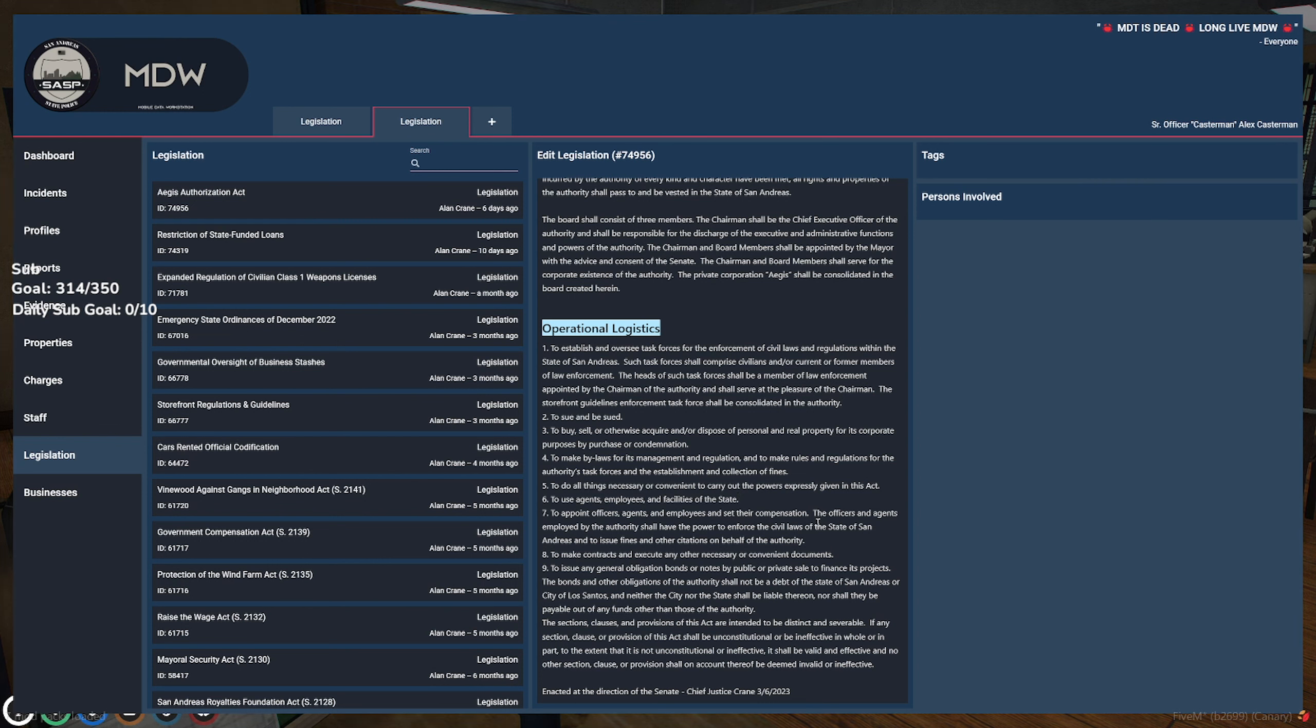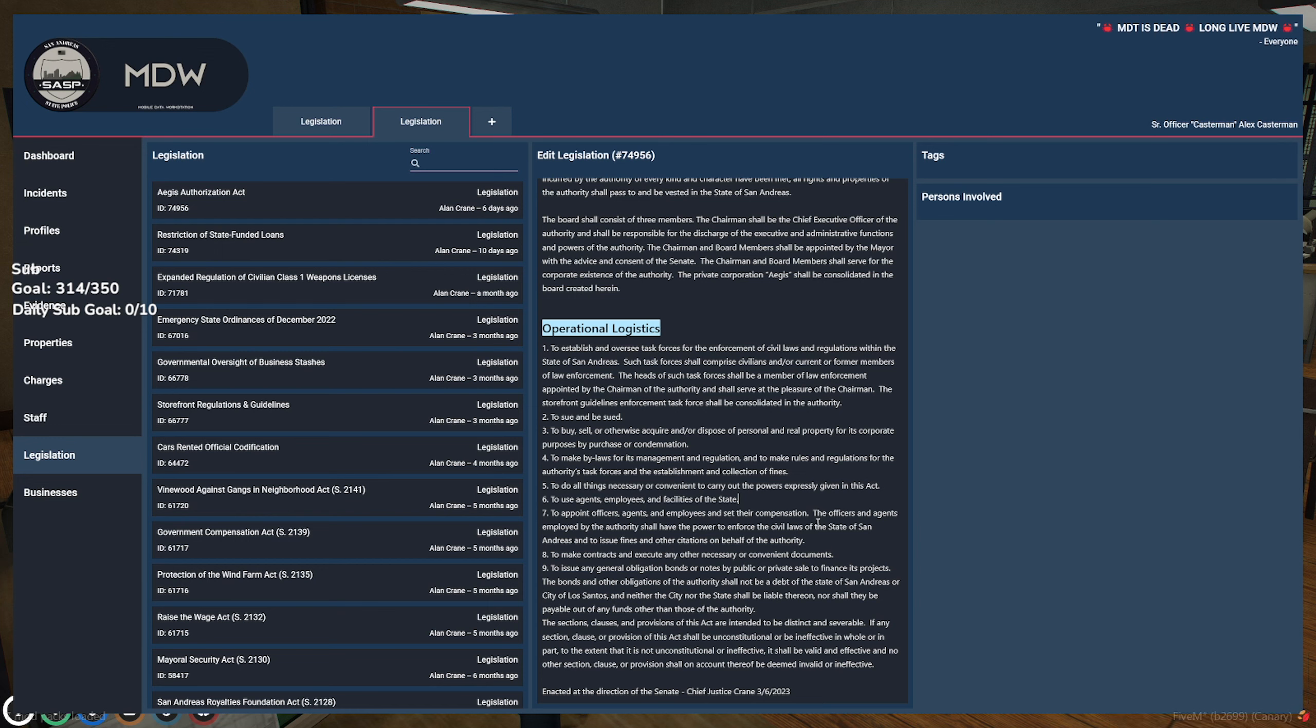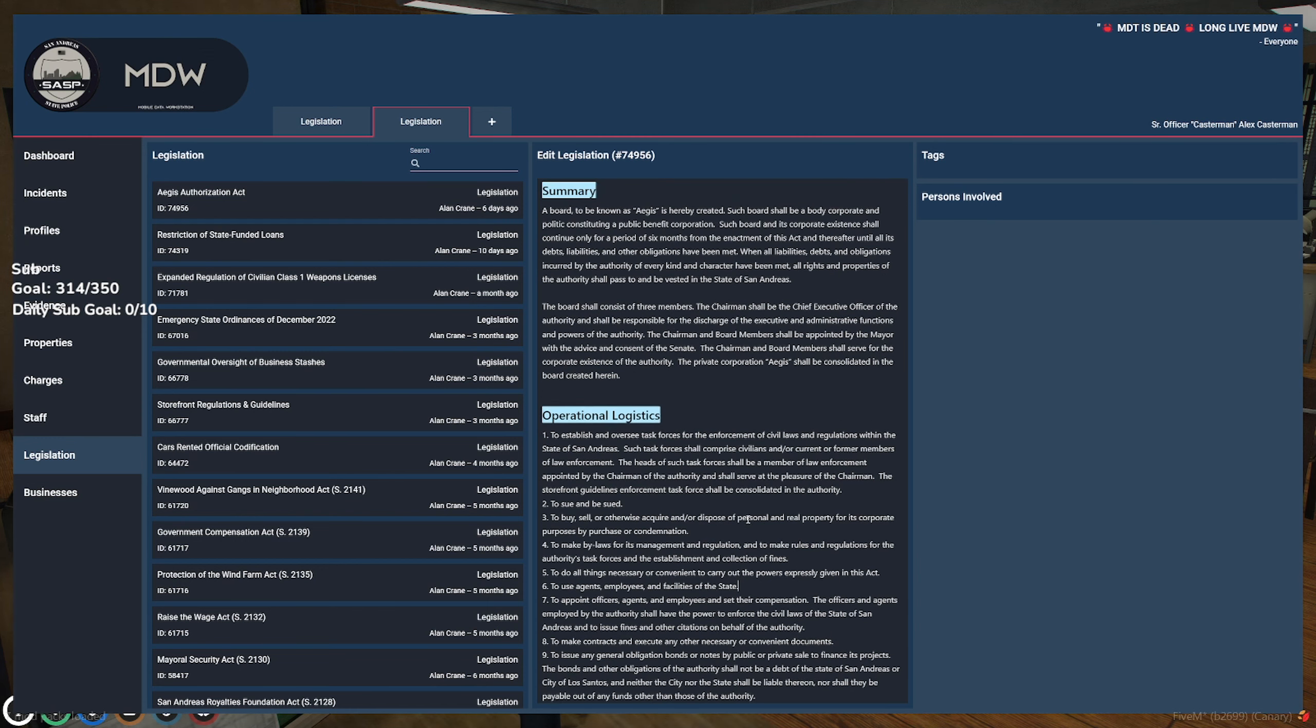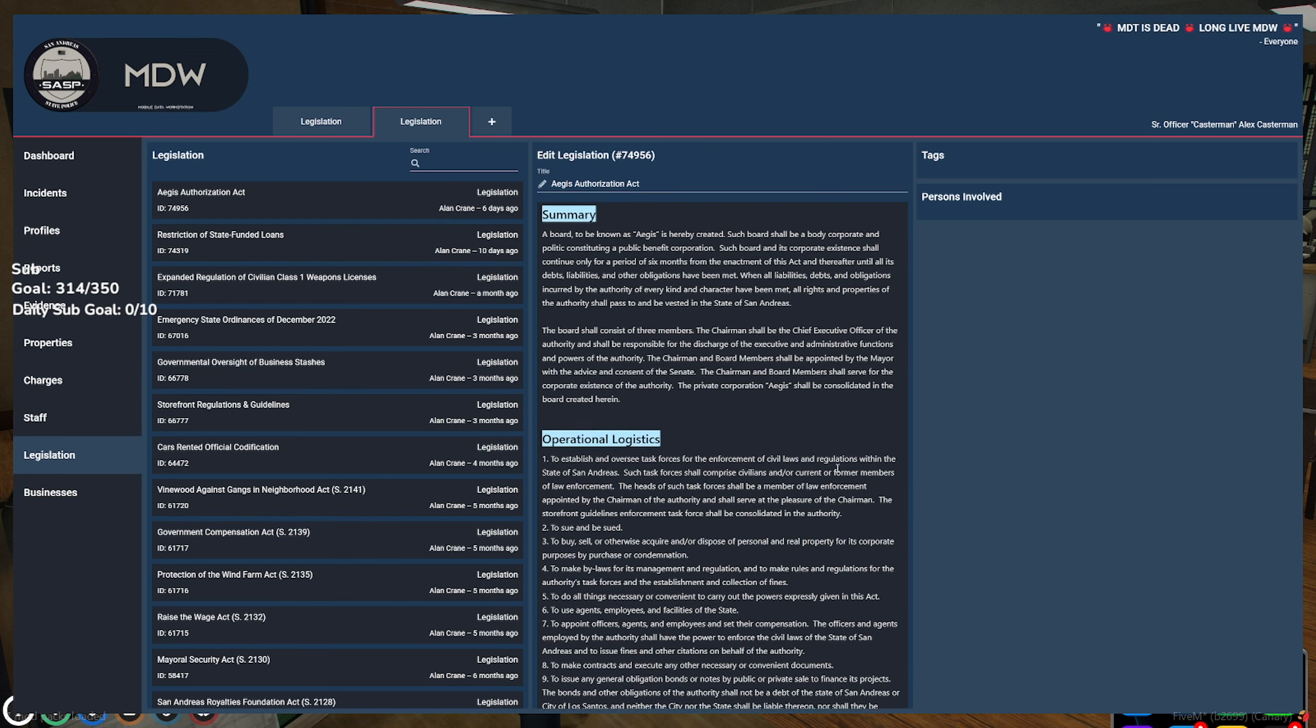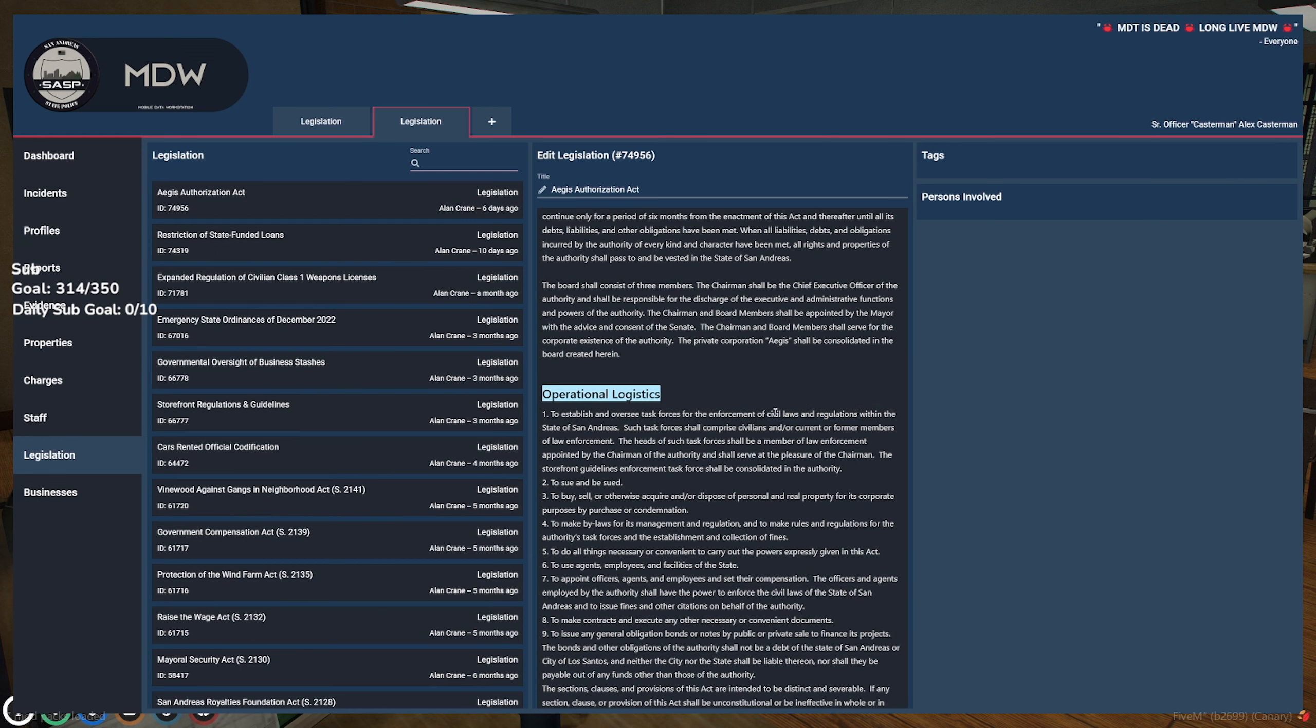To issue any general obligation bonds or notes by public or private sale to finance these projects. I'm still struggling to see what the purpose of this is. Is it to hold law enforcement accountable? This is why you have a summary, so I'm not left stabbing in the dark.